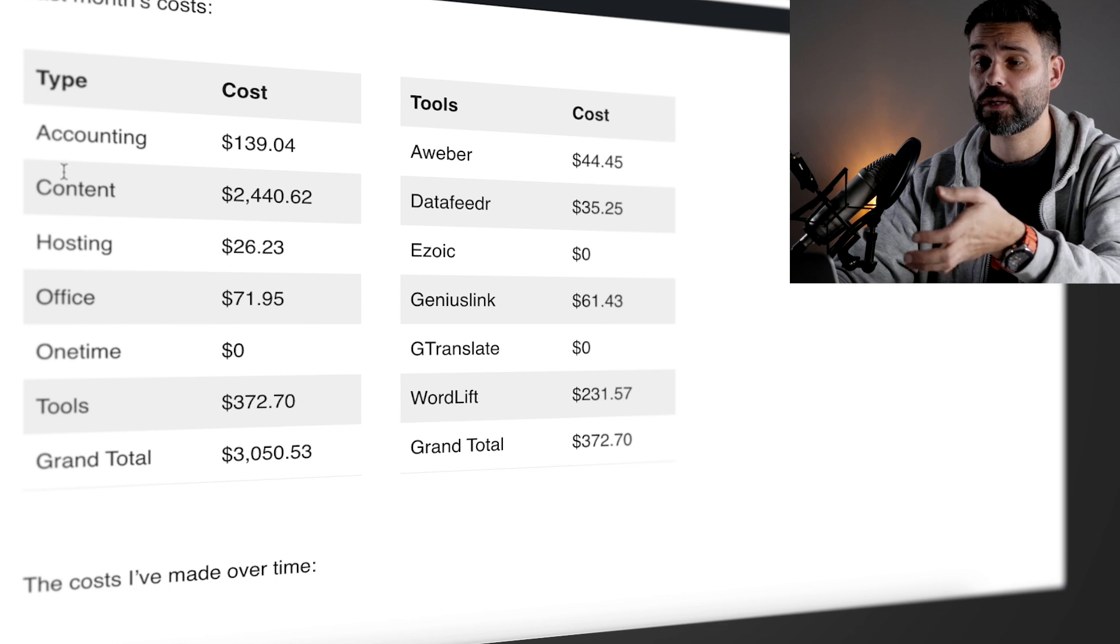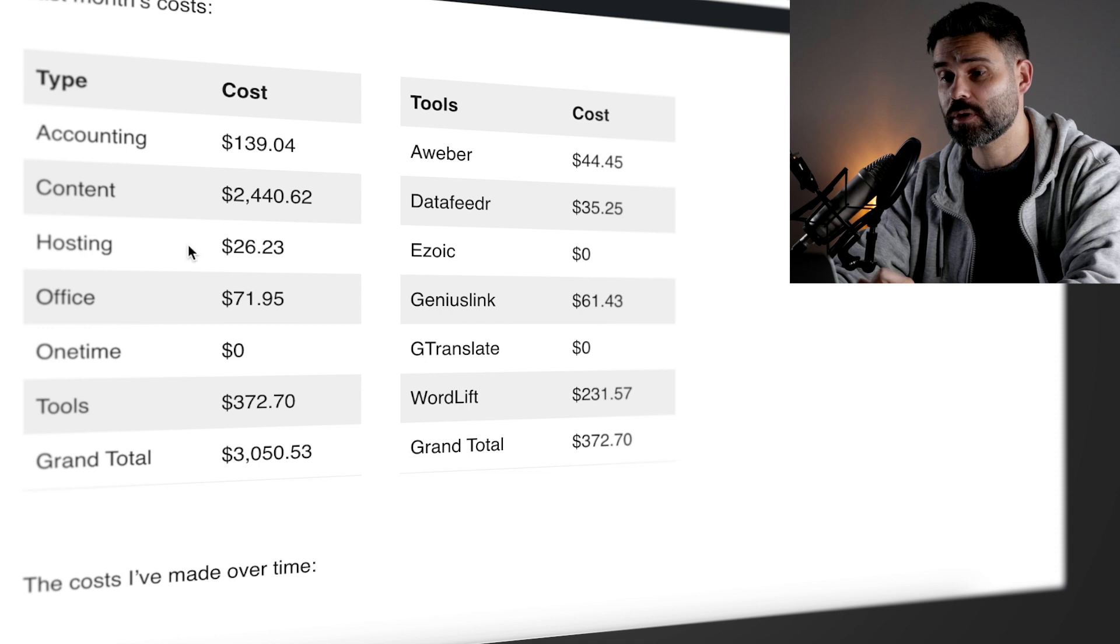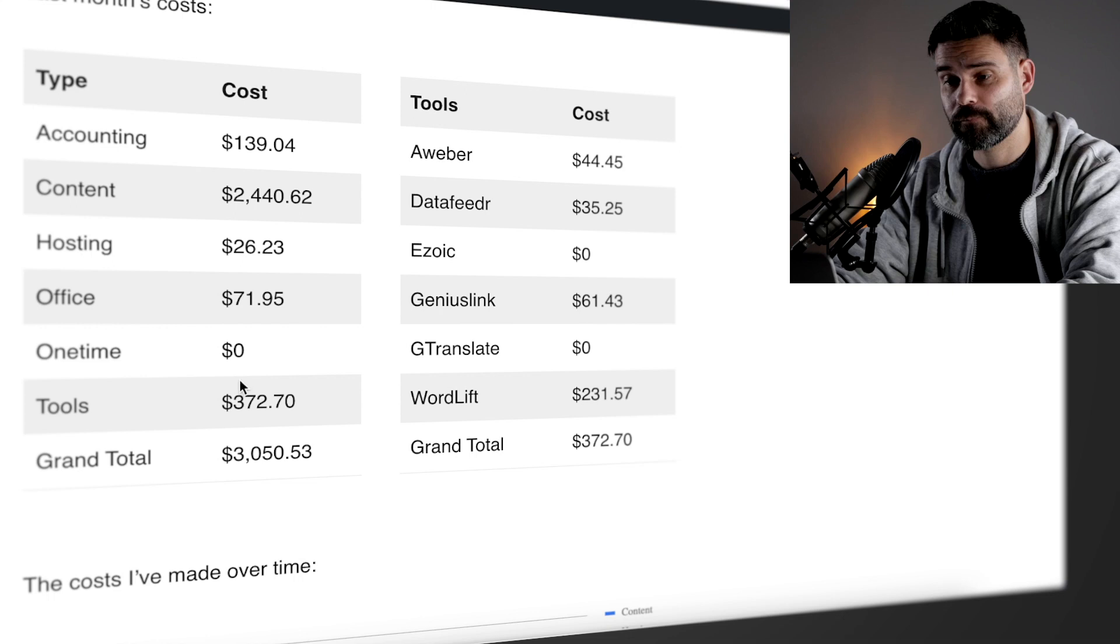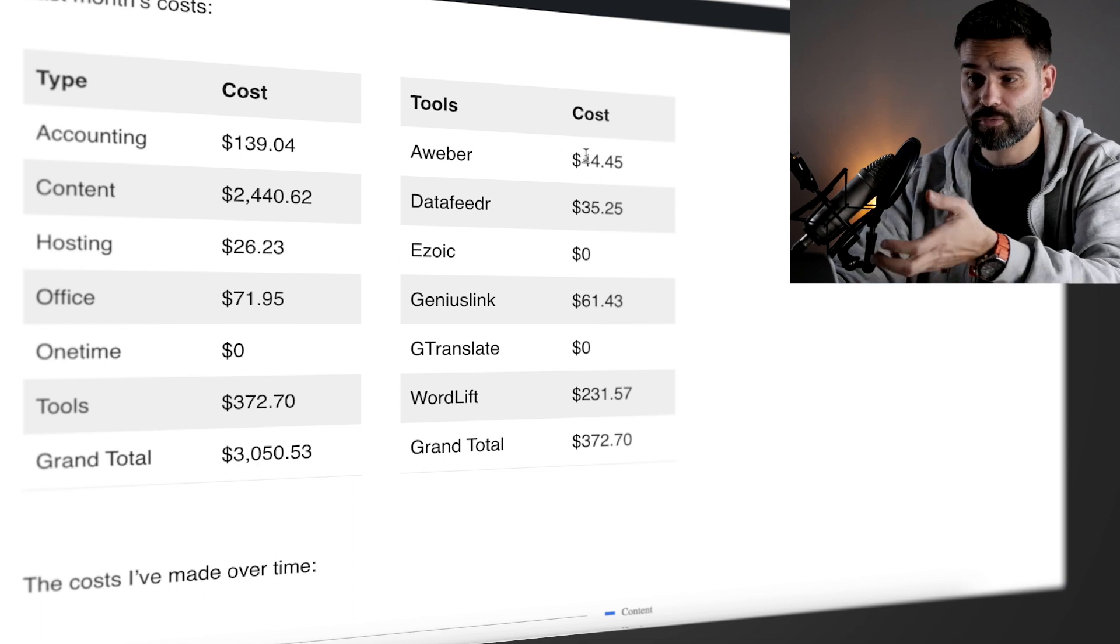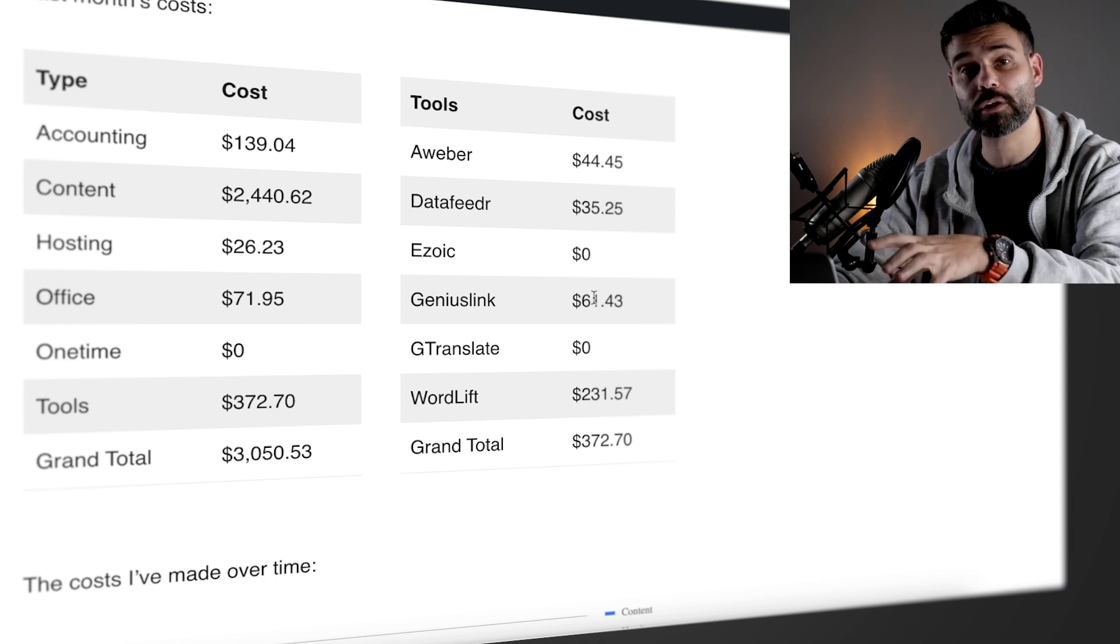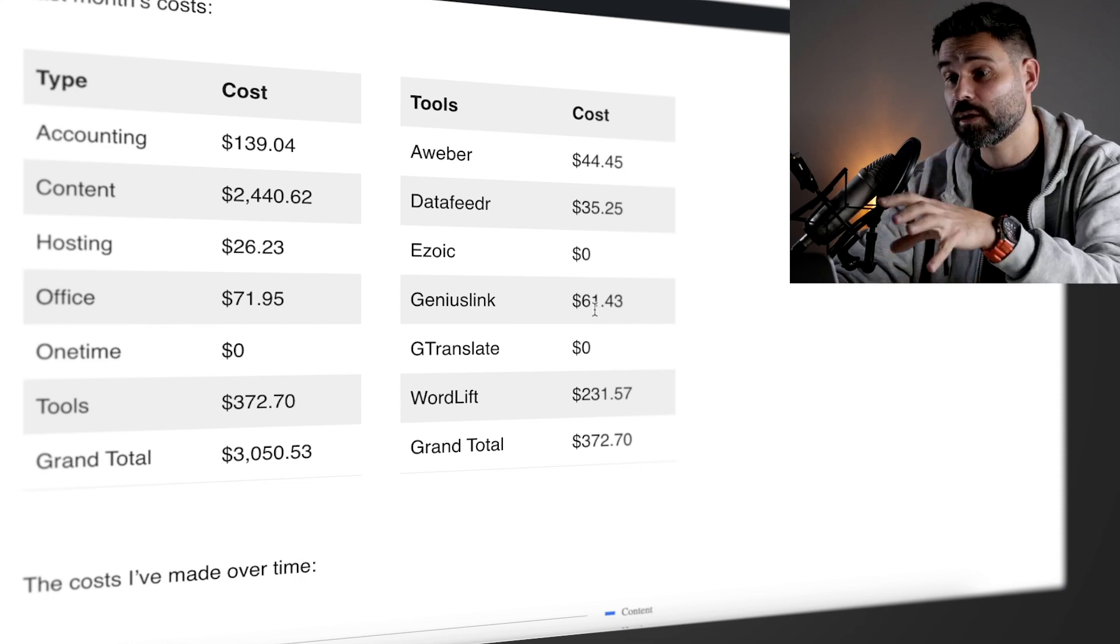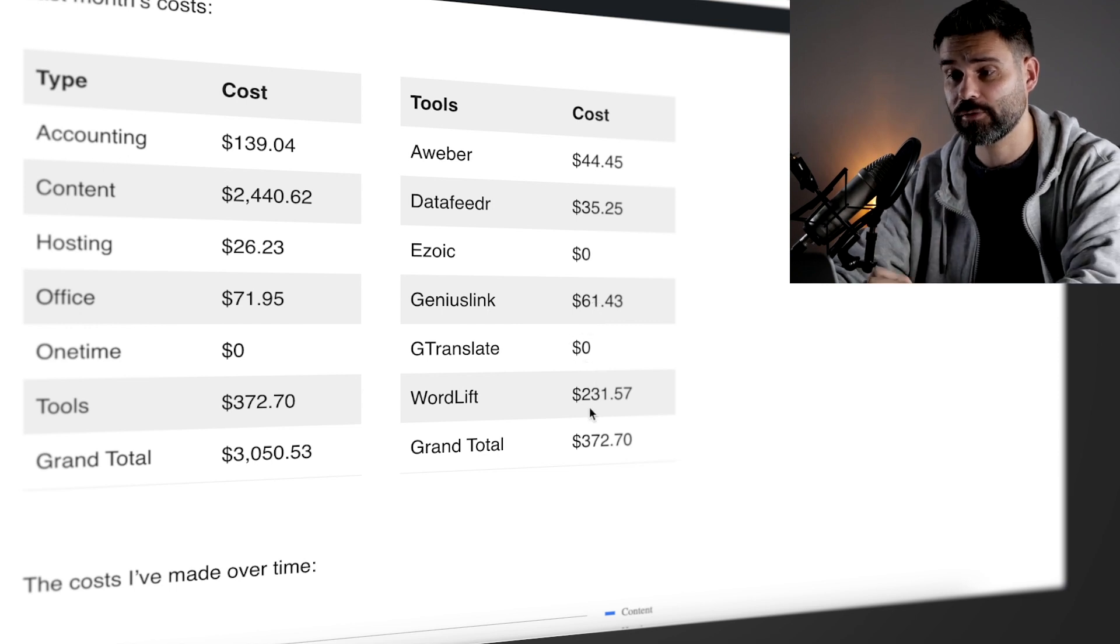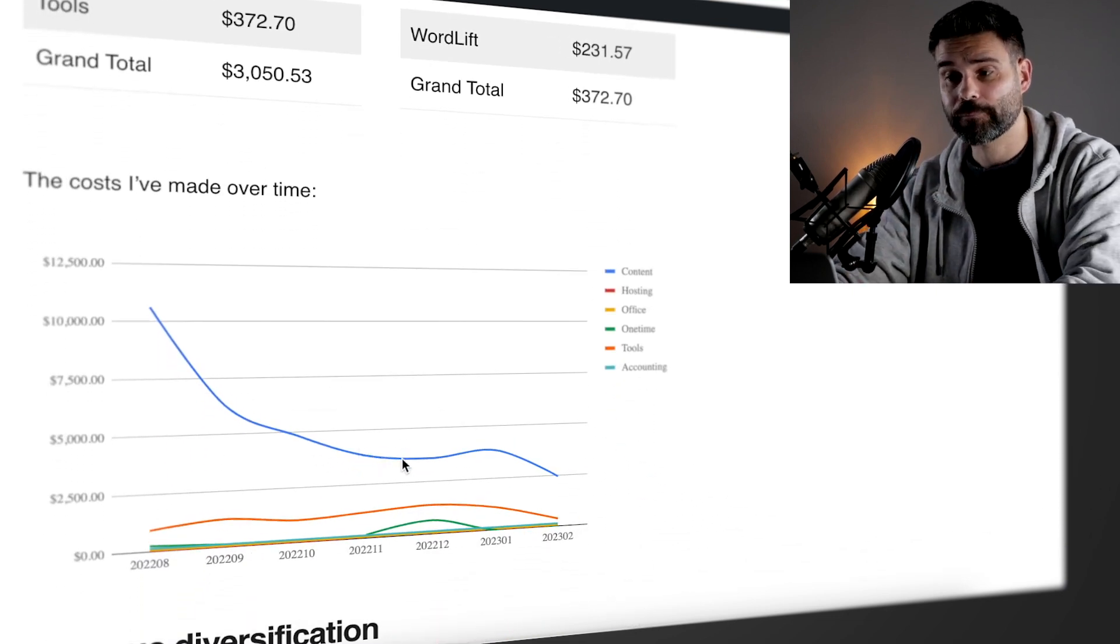Now last month's costs were accounting, content which is a little bit lower than it was the month before, hosting, of course, some office related like my phone bill. No one-time purchases and $370 for tools. The tools I use are AWeber $44, Data Feeder $35 which allows me to get international data feeds for products that I recommend, Geniuslink which is $61 and that's why I get $1,100 from other Amazon storefronts because of Geniuslink, and then WordLift $231.